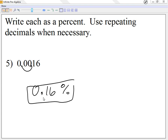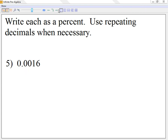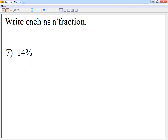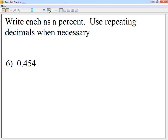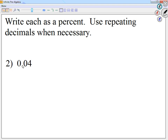There are four of these on the final test. Looking at question number two: move it two places to the right, so you're going to finish it with 4%.